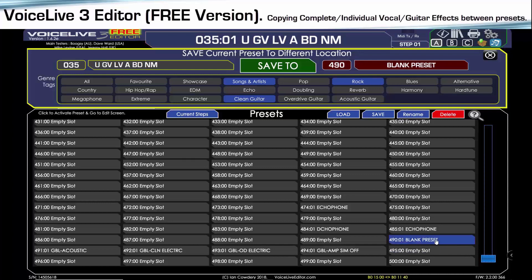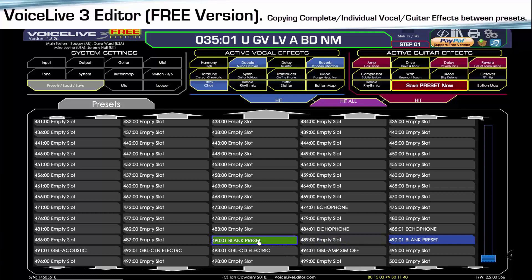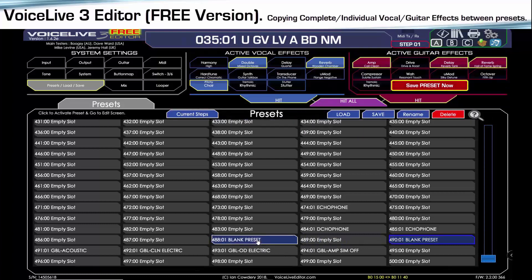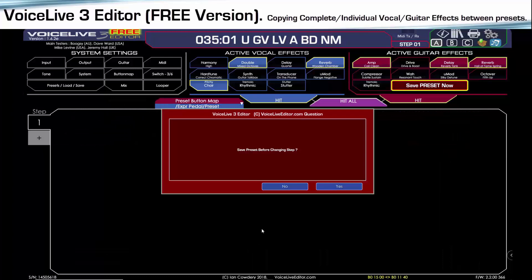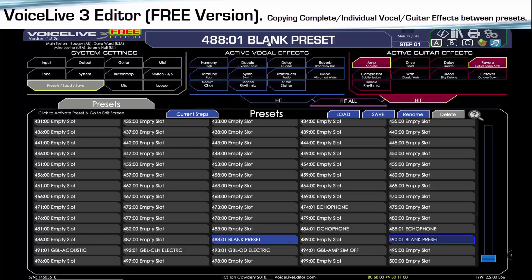First, we need to navigate to the presets, copy the blank preset to an empty slot just by dragging and dropping it, then double-click to change to the preset like so. Now we've got a blank preset.